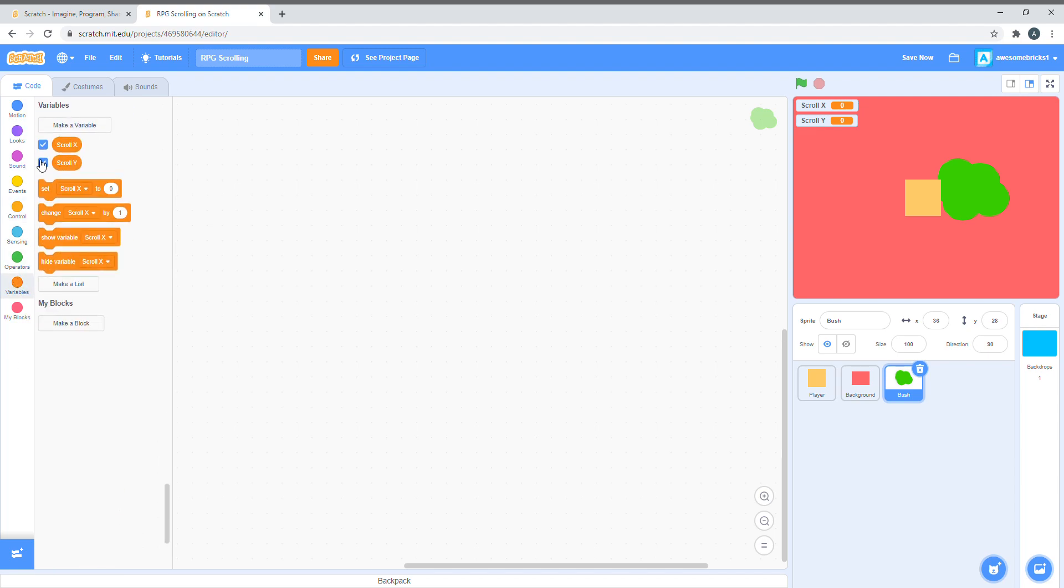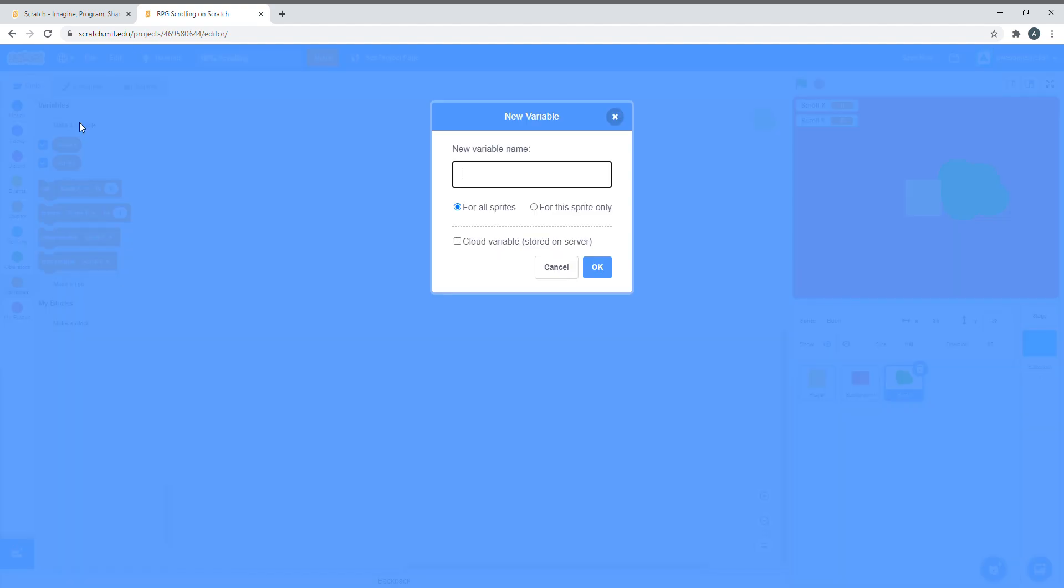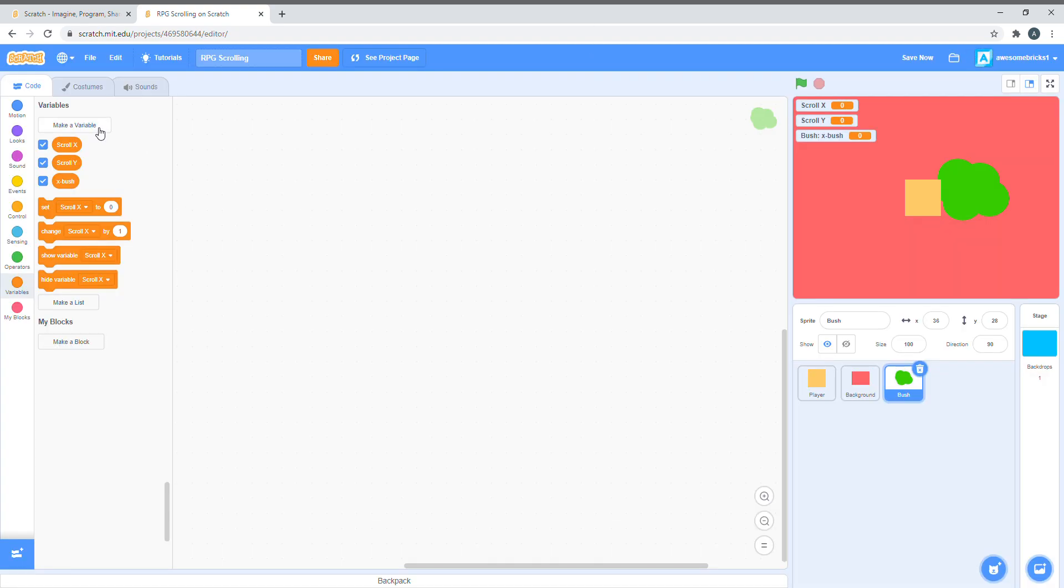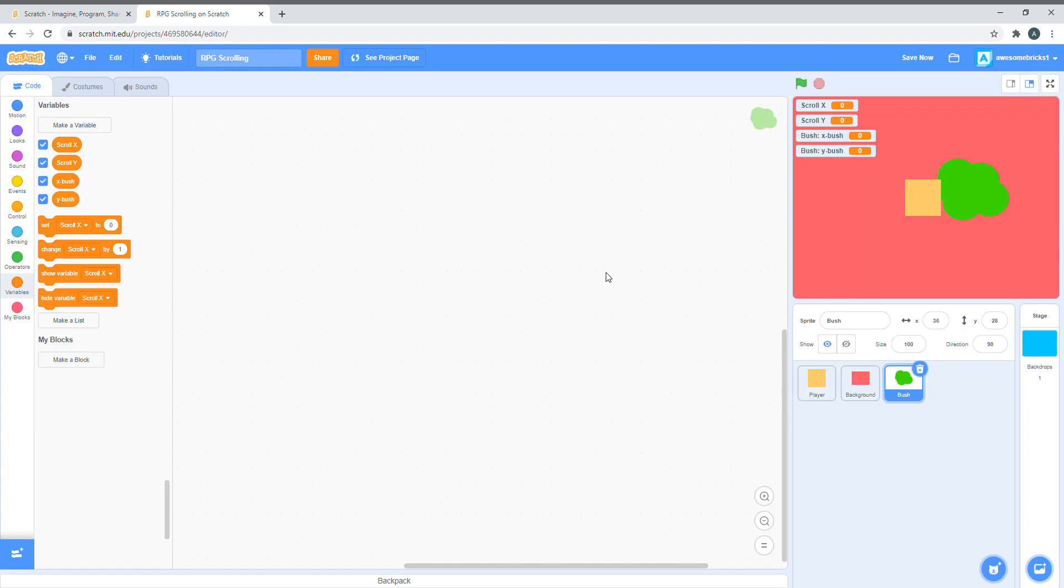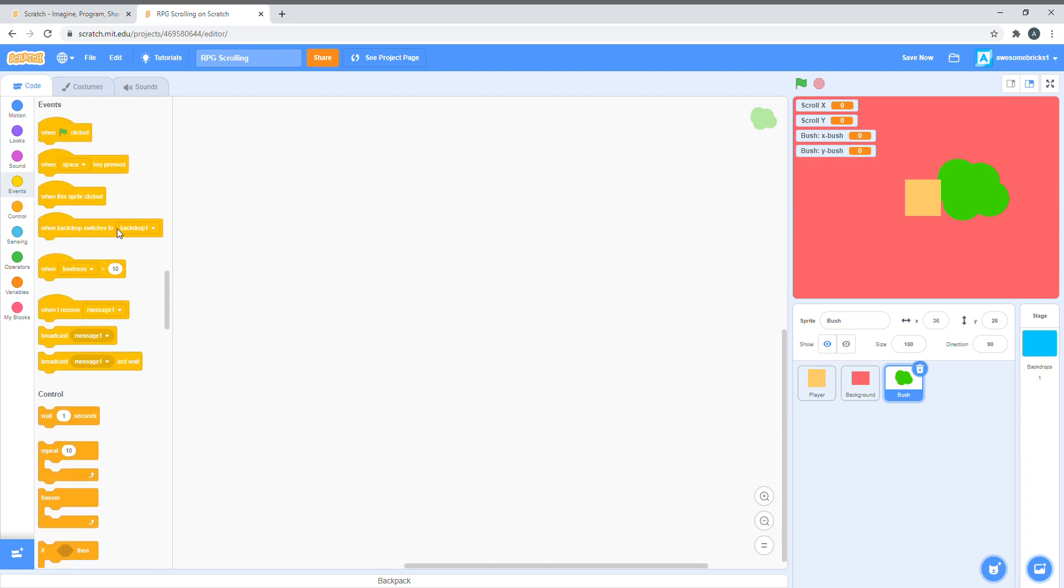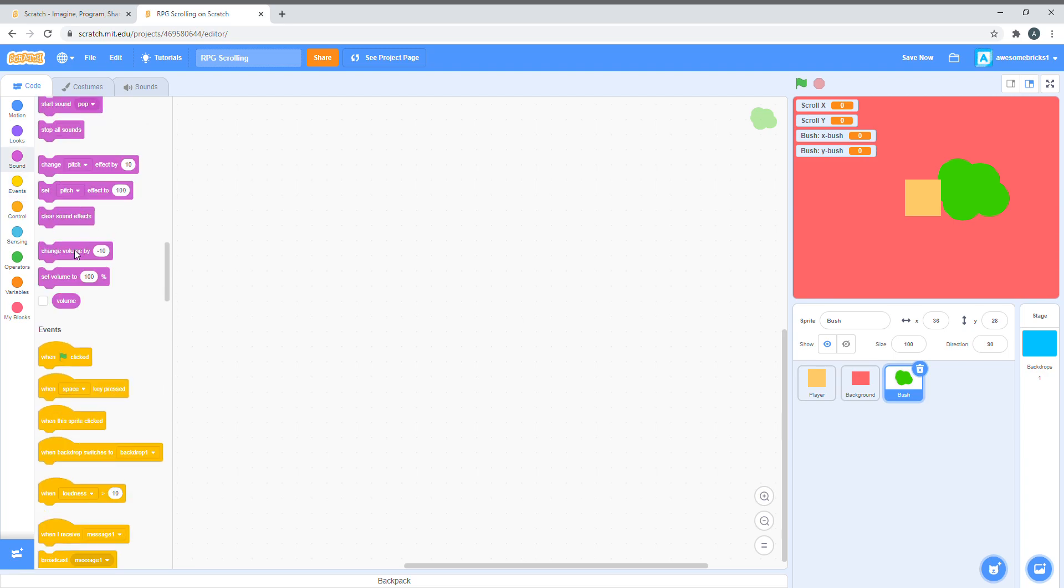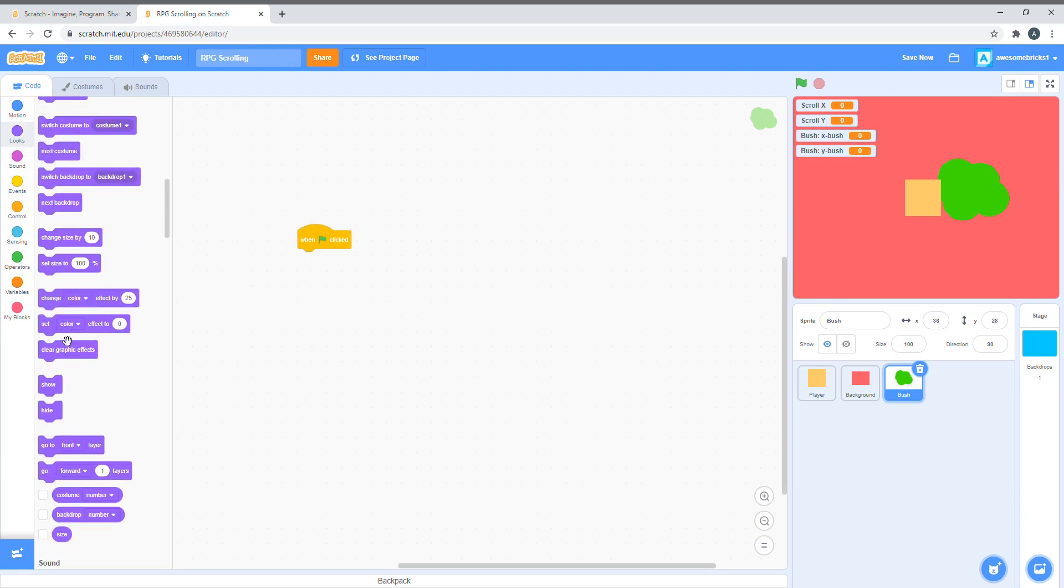We just have to create two variables. X bush and make it for the sprite only. And let's have a Y bush, for the sprite only. Let's say, when clicked, go to front layer.